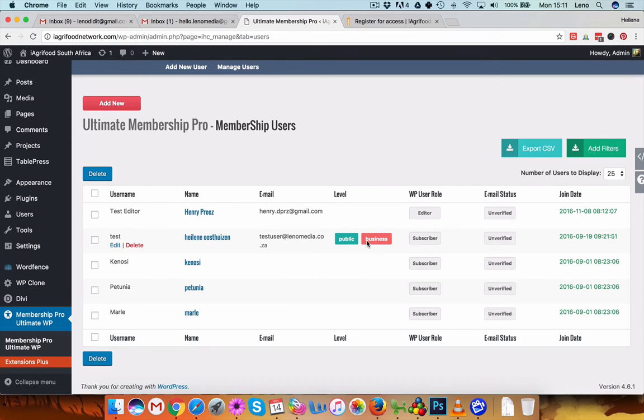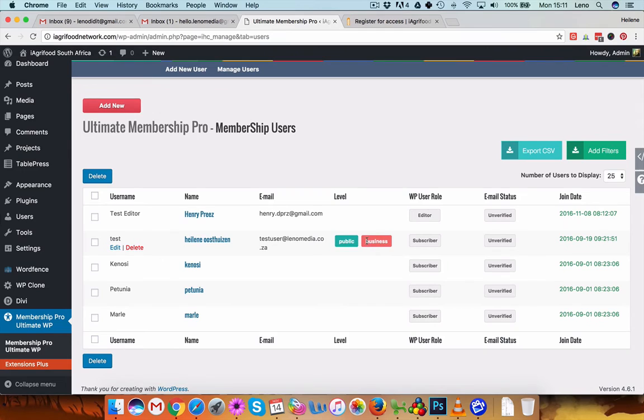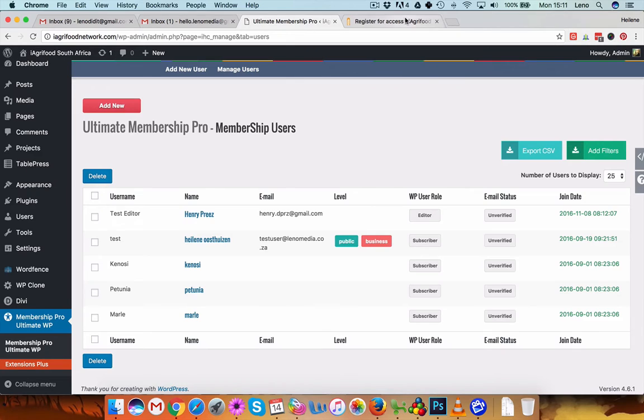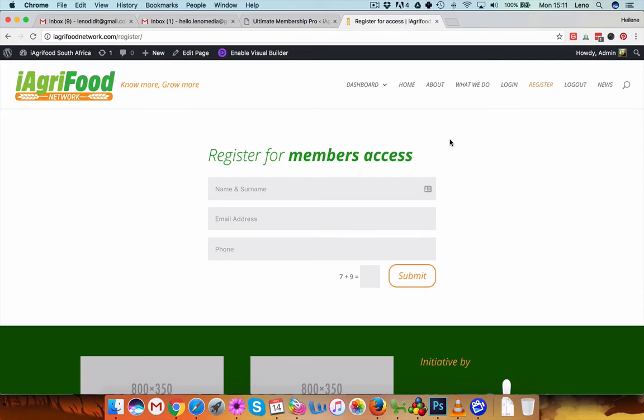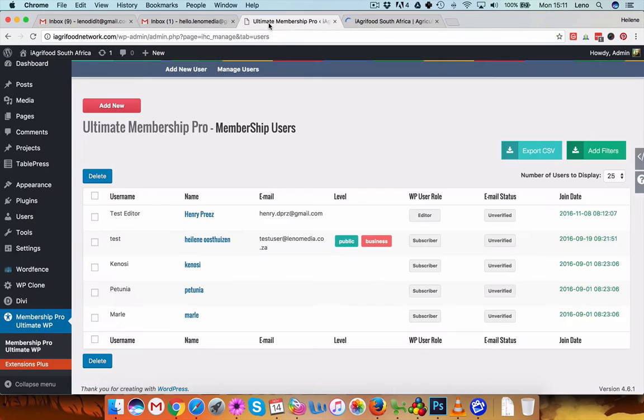We can change these names if you like, but it basically is differentiation between either someone that is signing up as a subscriber or as a company. Okay, a normal subscriber or a company.